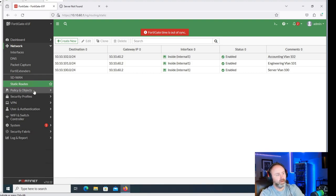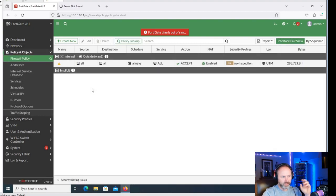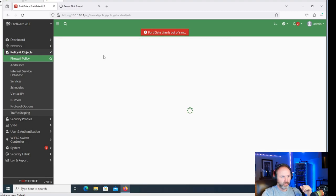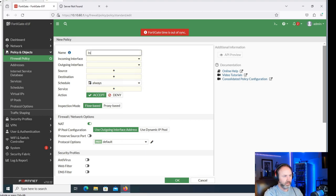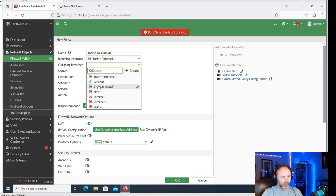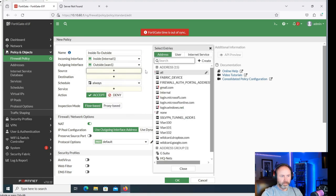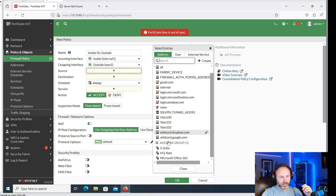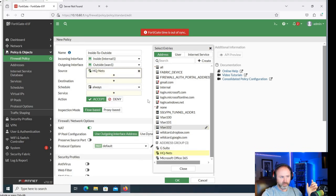There's an existing default config policy, but since we pulled interface one out of the internal switch we have no way of using that, and it's on a different IP scheme anyway. We need to create a new policy - we'll call it 'inside to outside'. The incoming interface is going to be internal one, and the outgoing is WAN1. For the source networks, I've already created VLAN 100 and 102 in the config. What I'd like to do is grab them and put them in an address group to make it easier to read. You'd hit Create > Address Group, select members, and if they're available you select them; if not, hit Create again to make a new address object.